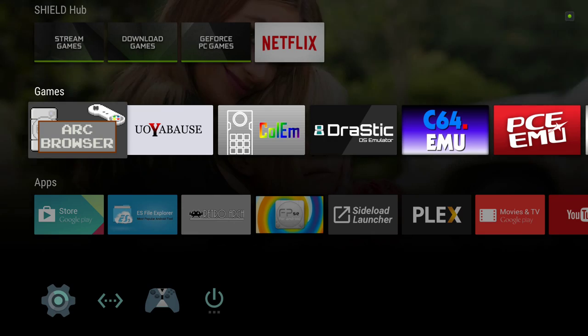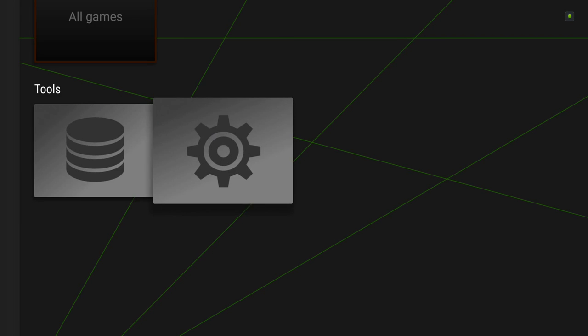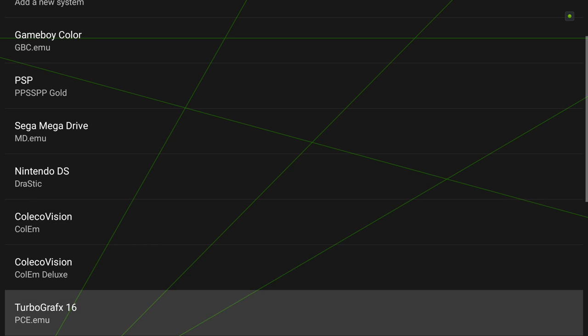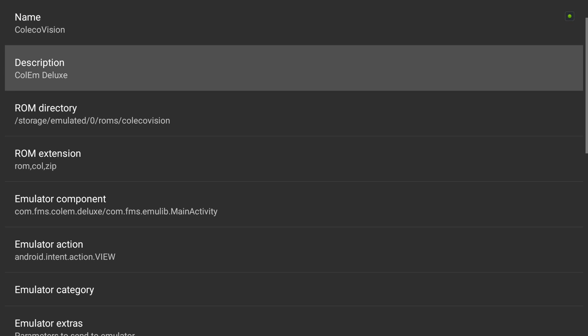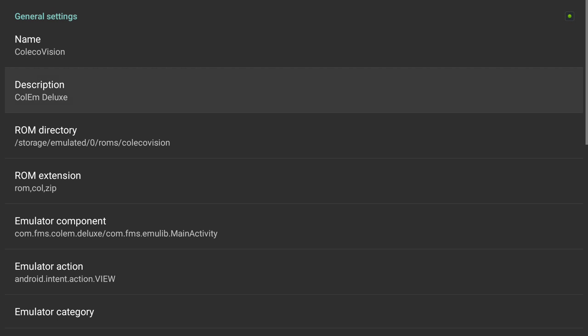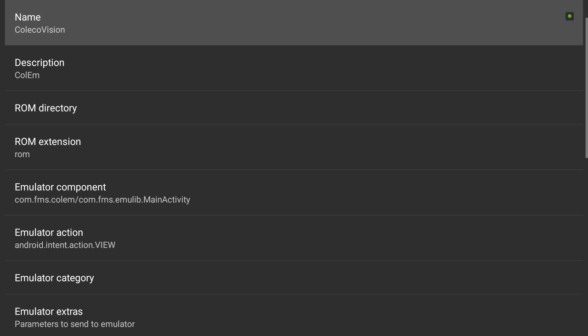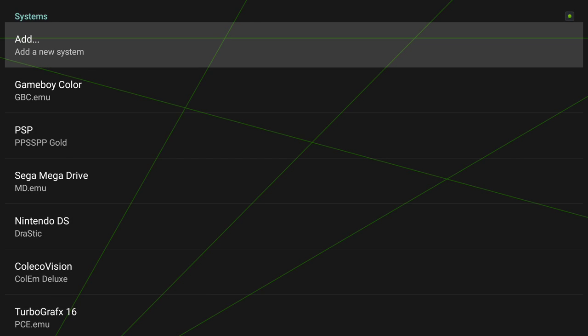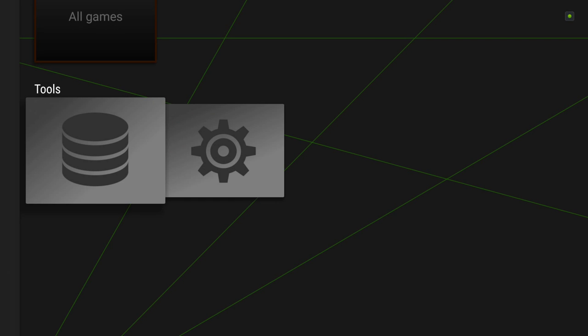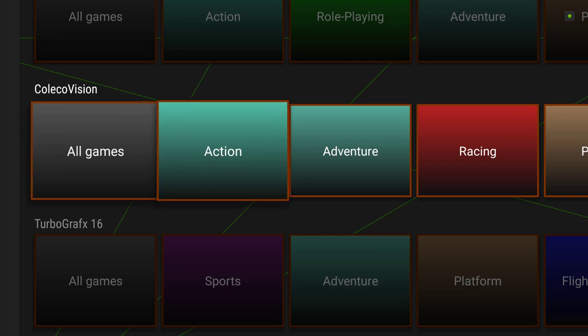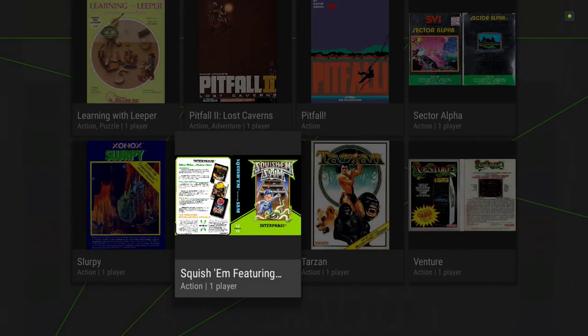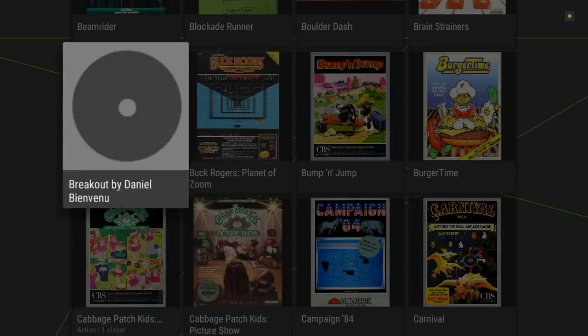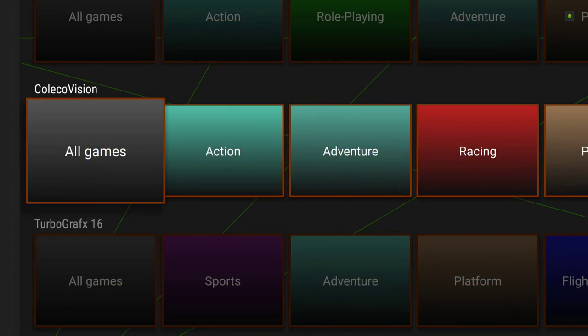I have a feeling it doesn't like the fact that we have two of them. So let's go back here and delete this other one. Quick rescan without scraping. There we go. Now we have the ColecoVision. We're missing some artwork, but hey, not too bad.